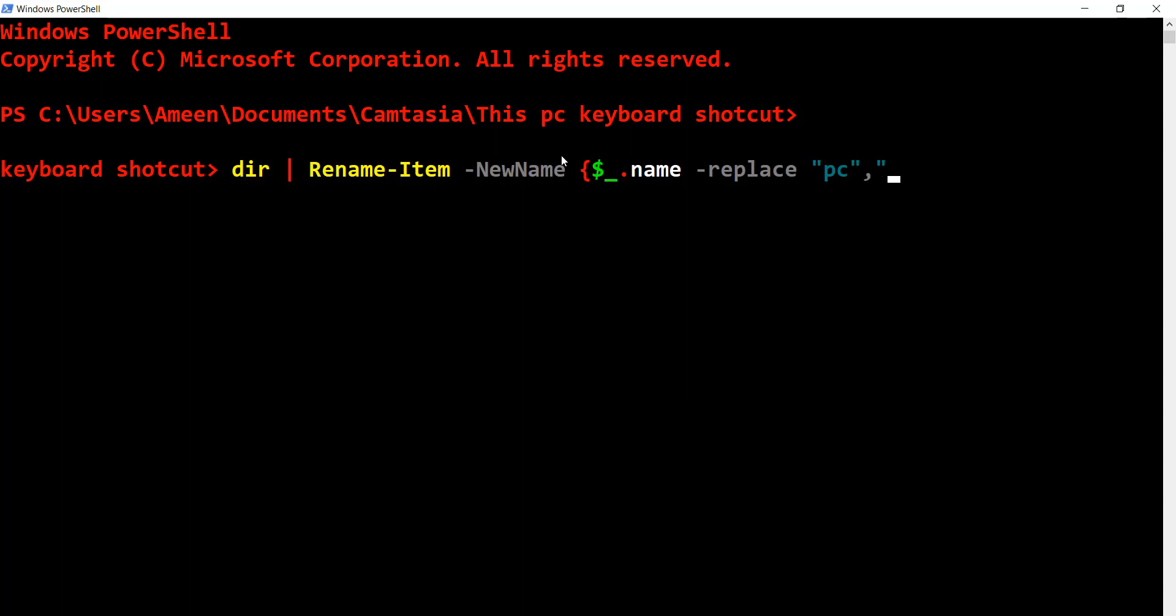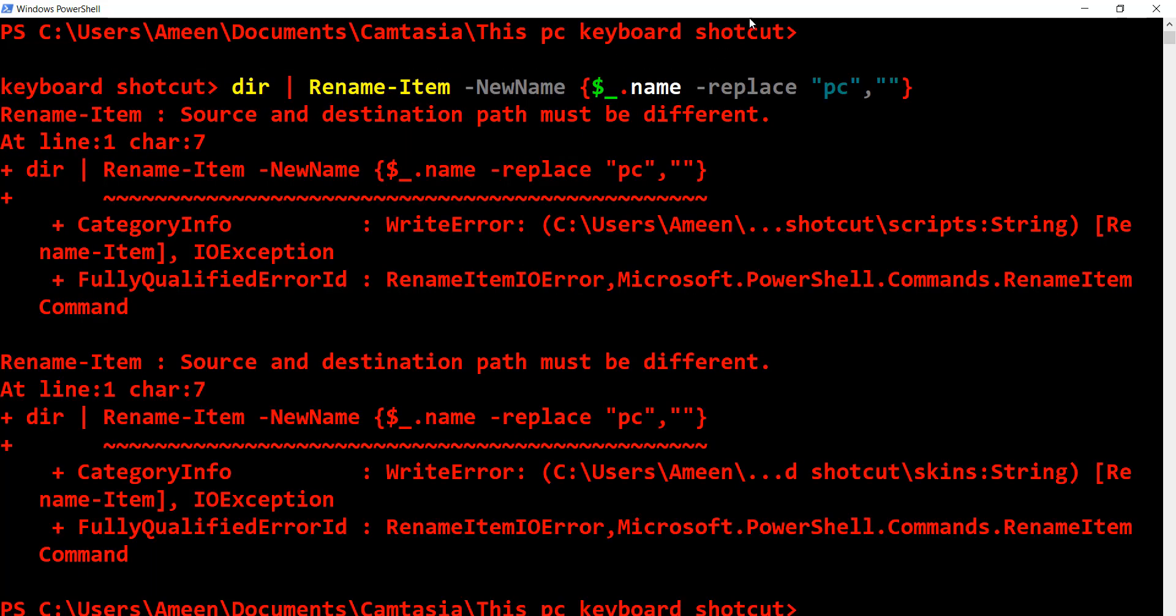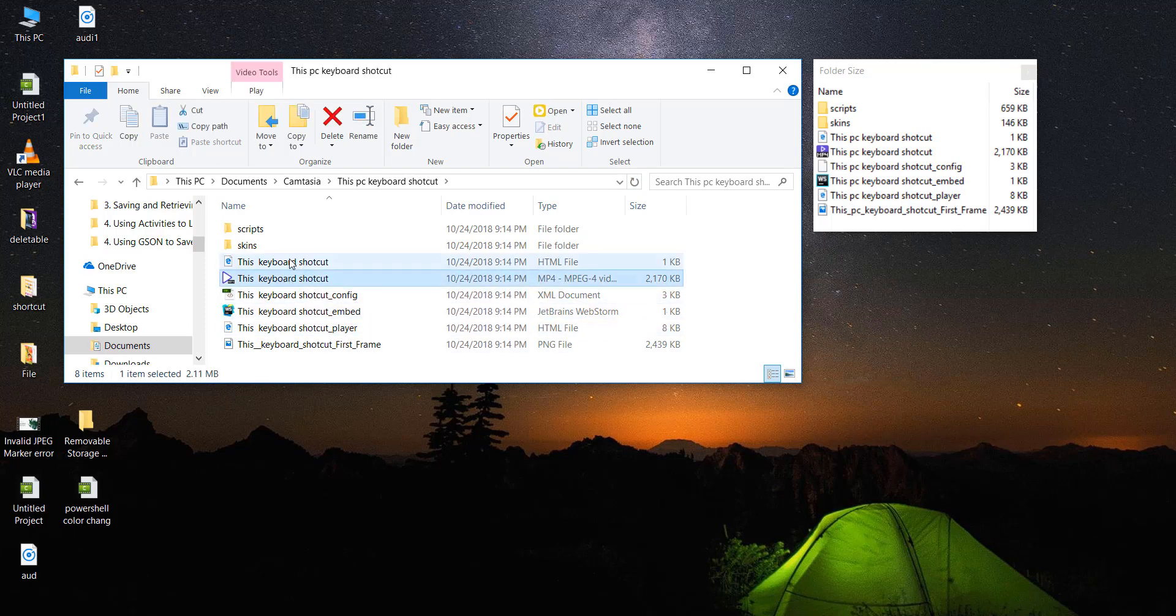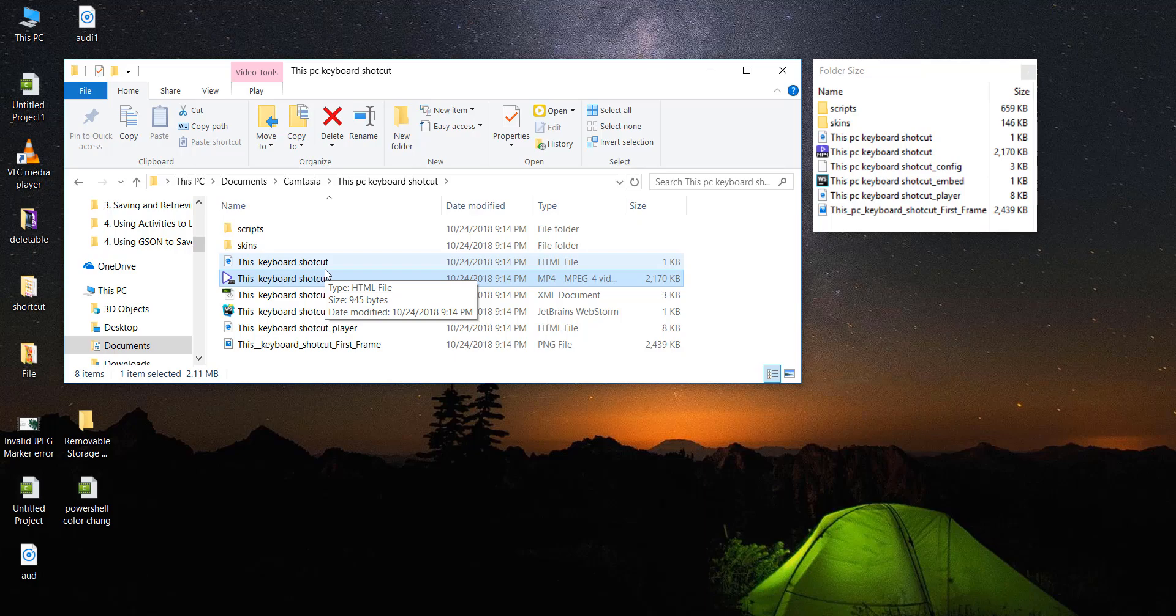And now DC is removed from all the files. If you have any doubts, comment on this video. Thank you for watching.